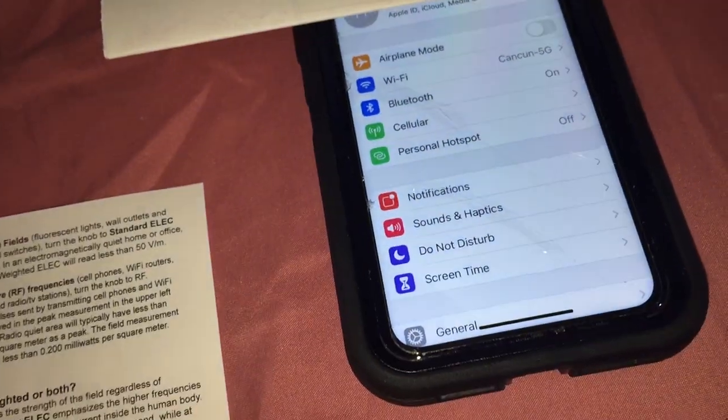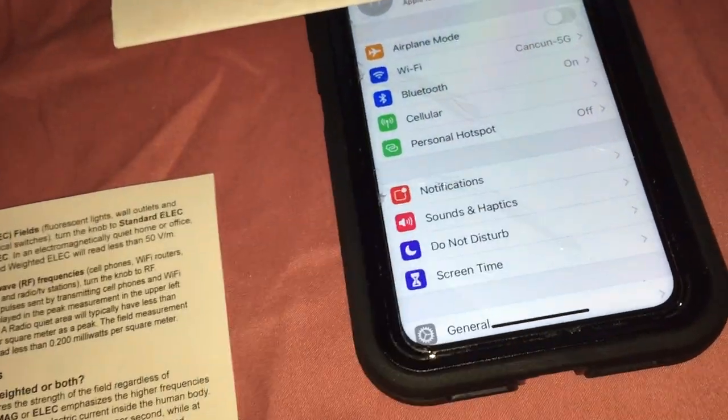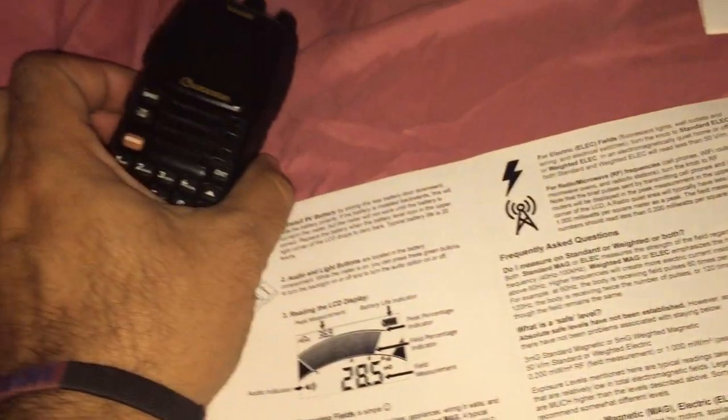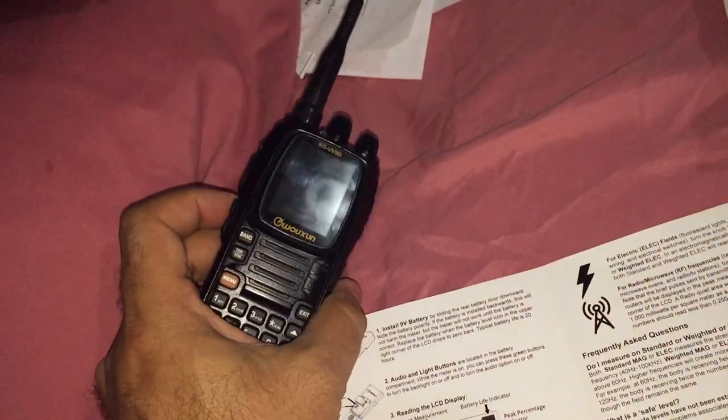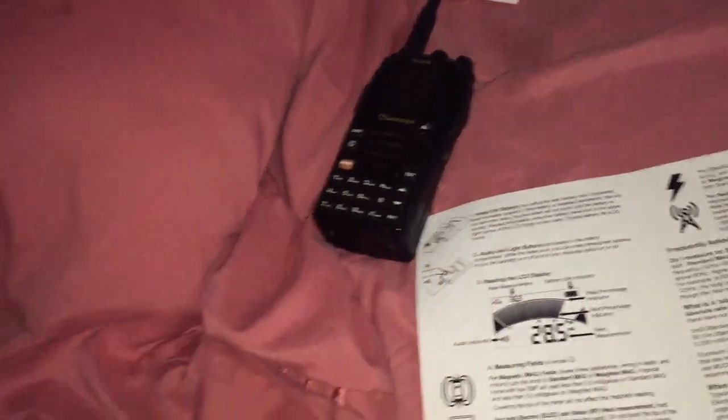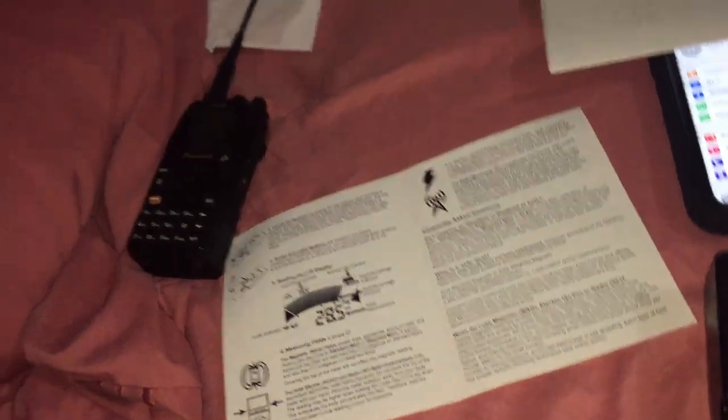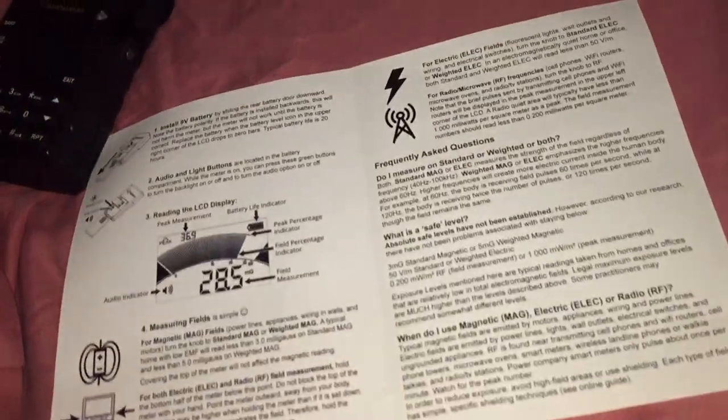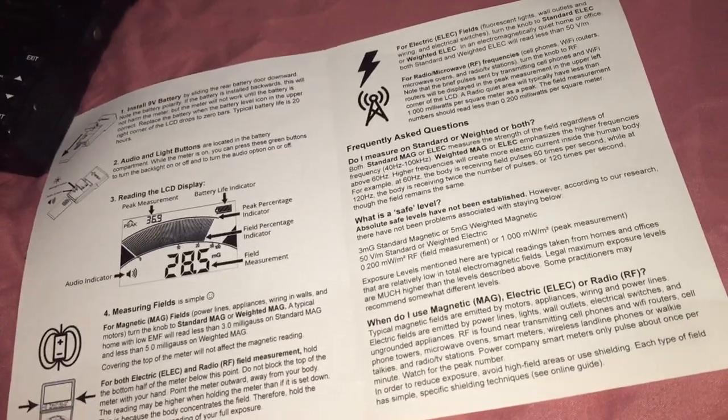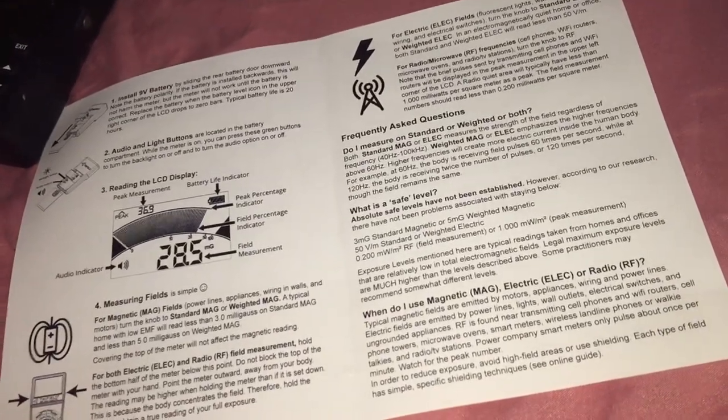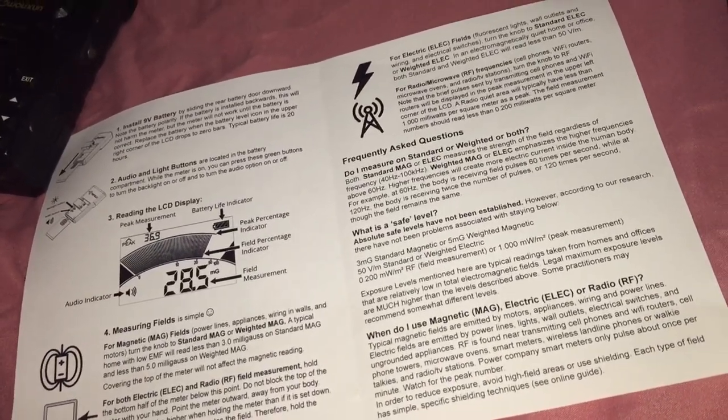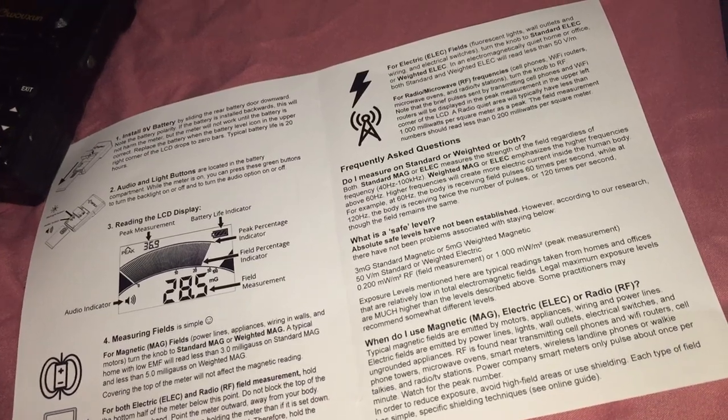And I got my iPhone X here, I got a two-way radio, I got a laptop, and the findings are not good at all. It's pretty bad.